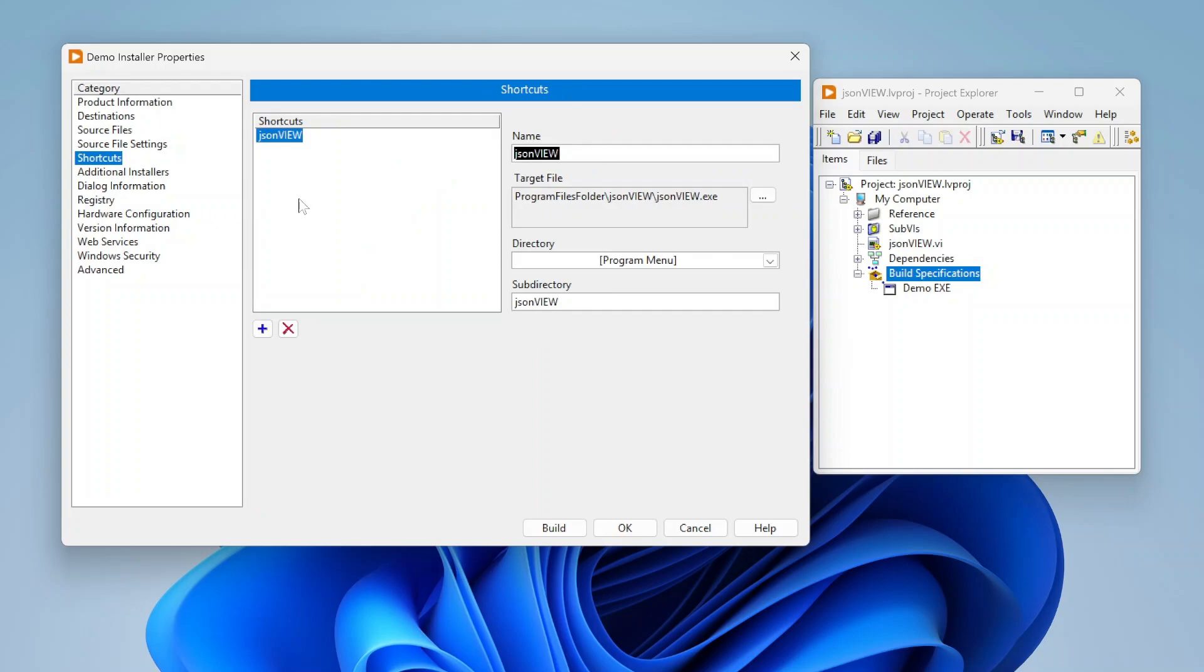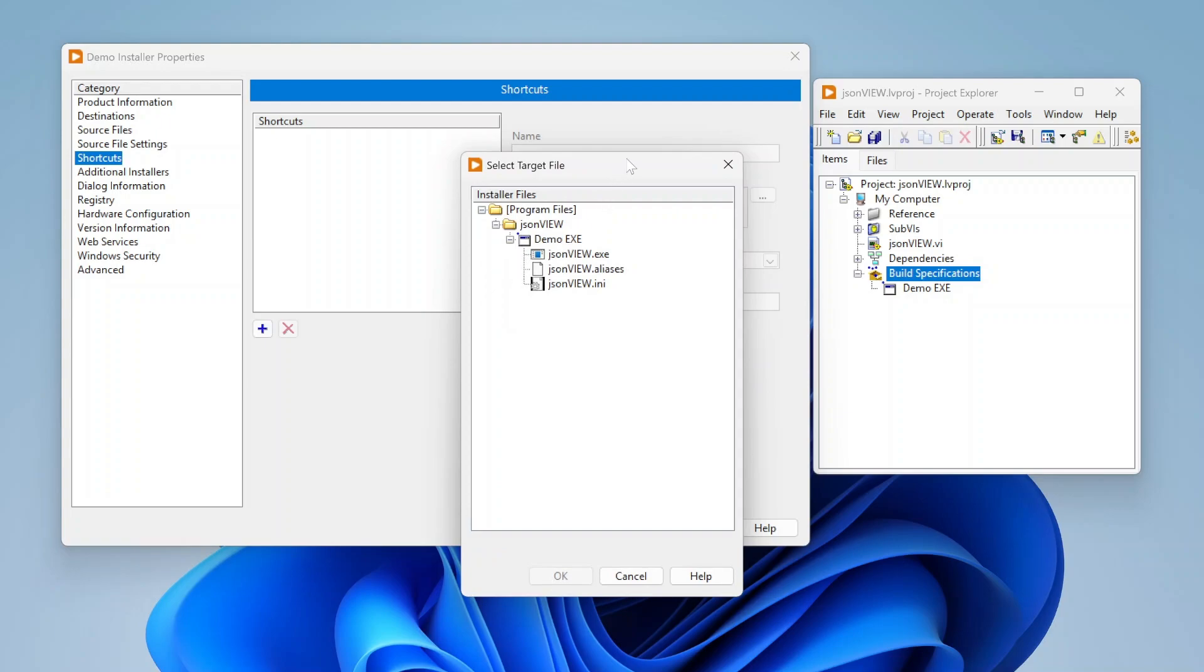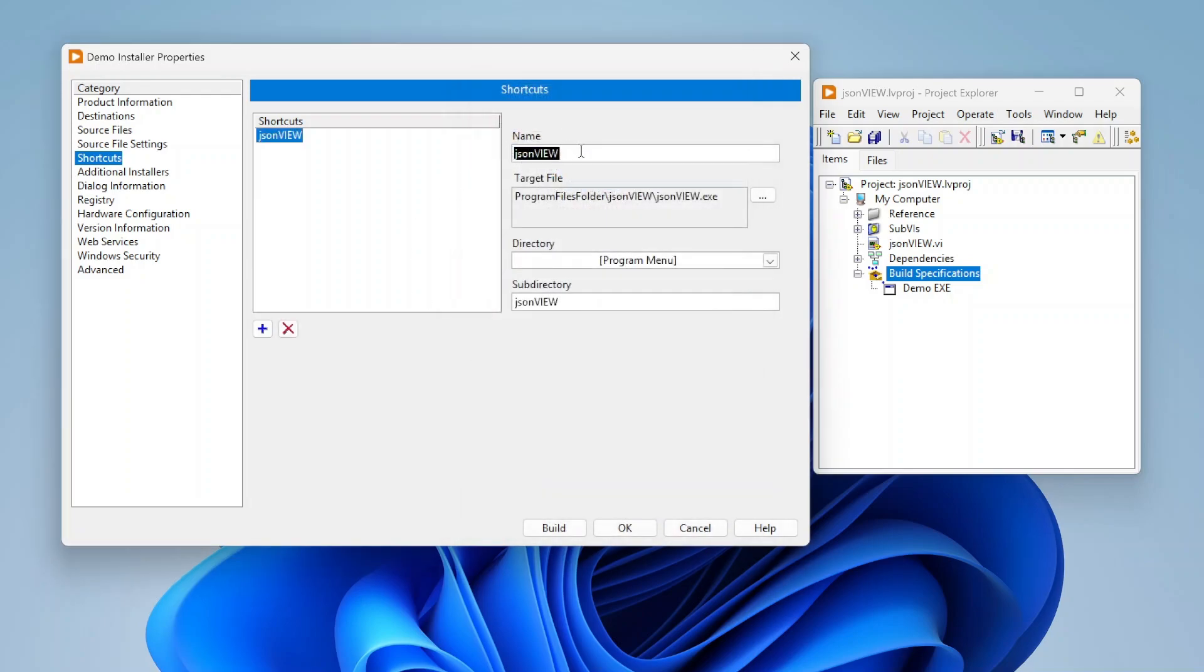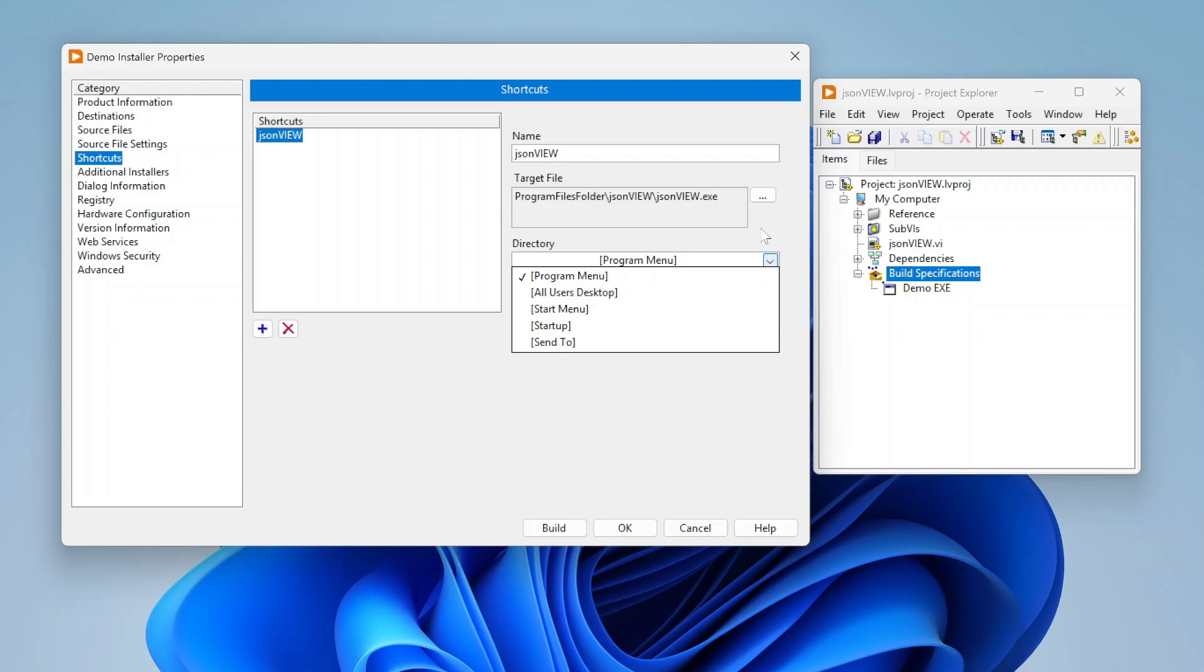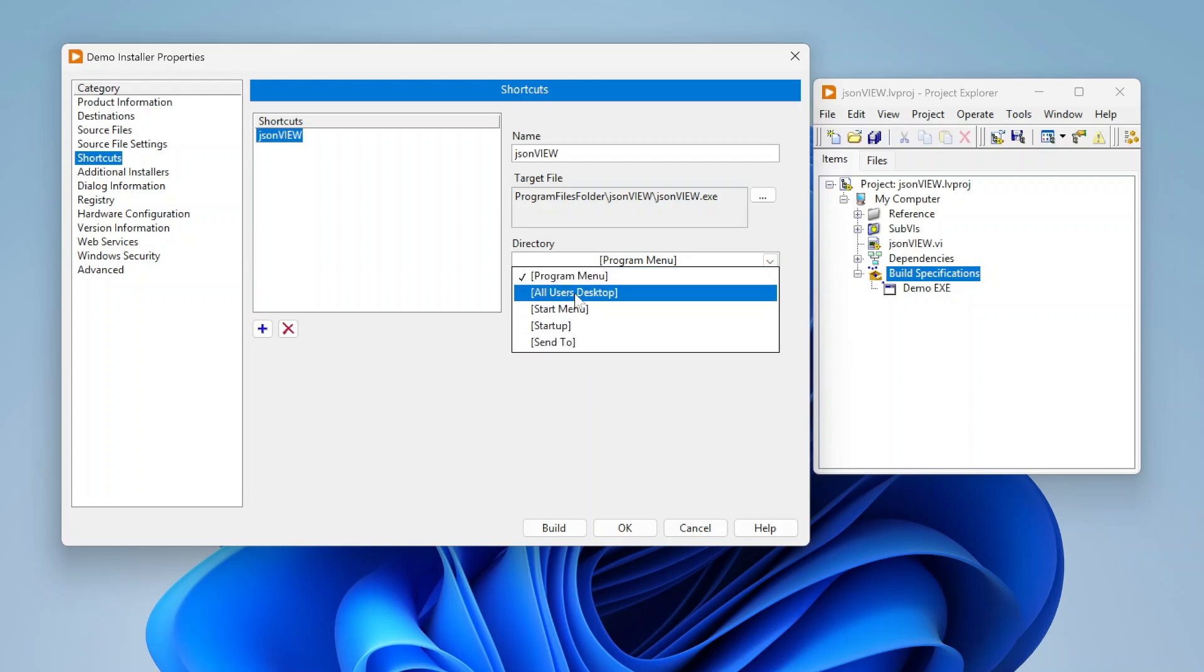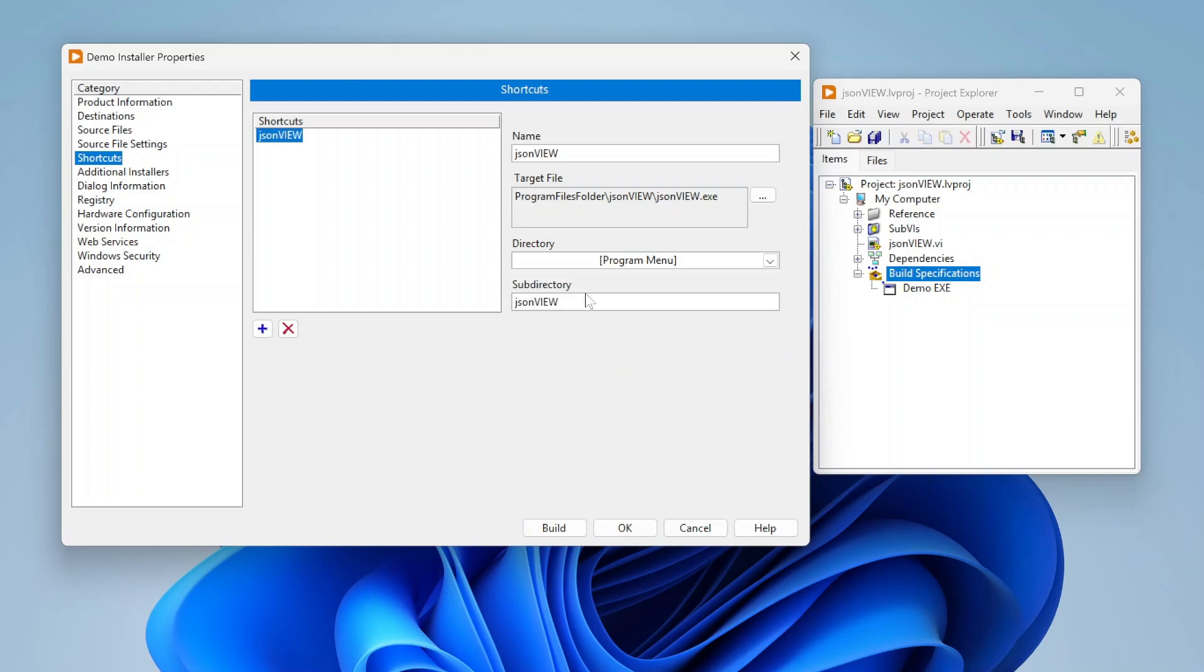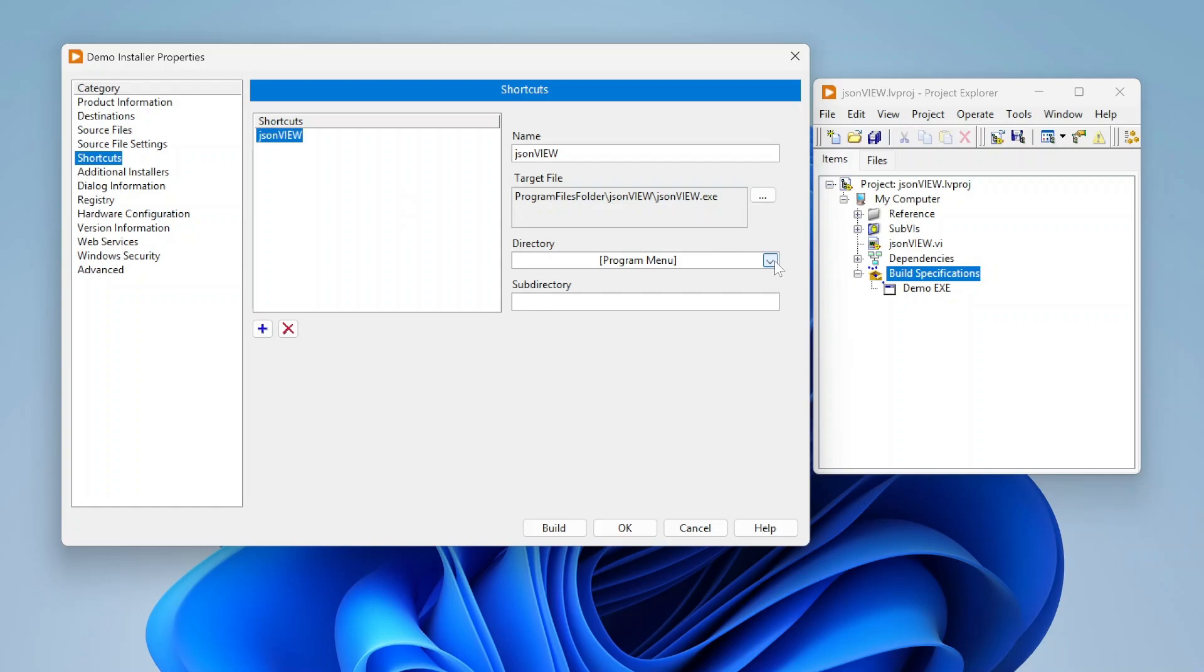I also can create shortcuts. Let's delete the default one so you can see how to create these from scratch. If I click this little plus icon I can specify what I want to create a shortcut to. Typically it's going to be to your exe. I can specify the name of that shortcut. I can specify where I want that to be. For example I can do program menu, all users desktop, start menu, start up, or send to. I also can create a subdirectory. By default this is going to be in a folder called json view. I also can delete that entirely and then I won't have a folder at all. It'll just be a shortcut right to the exe that's in whatever location.